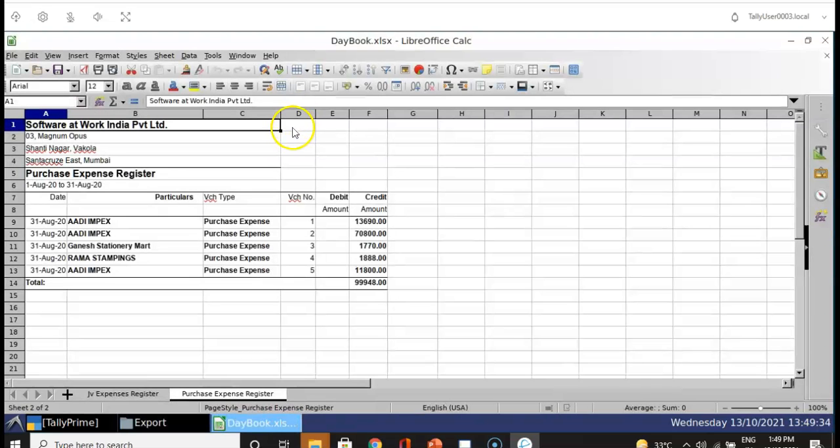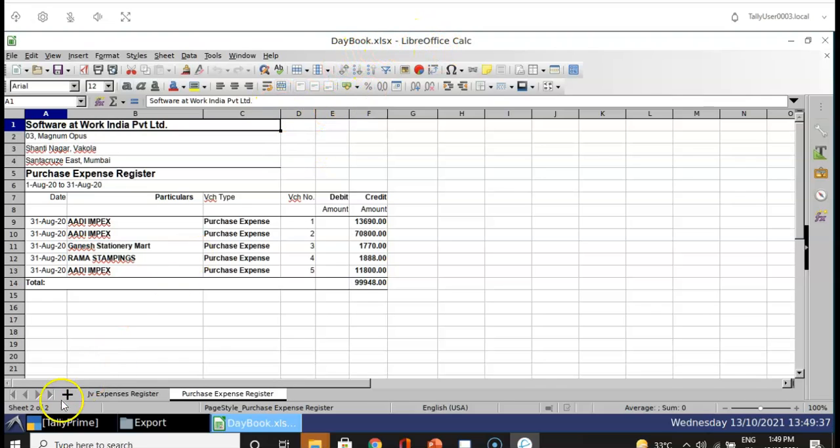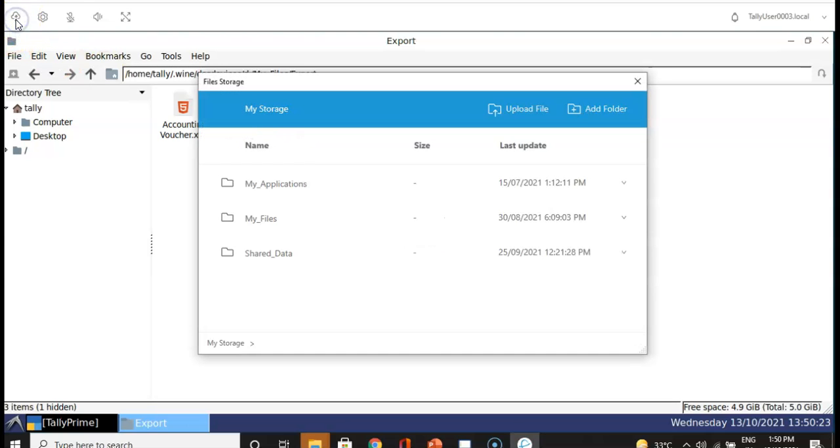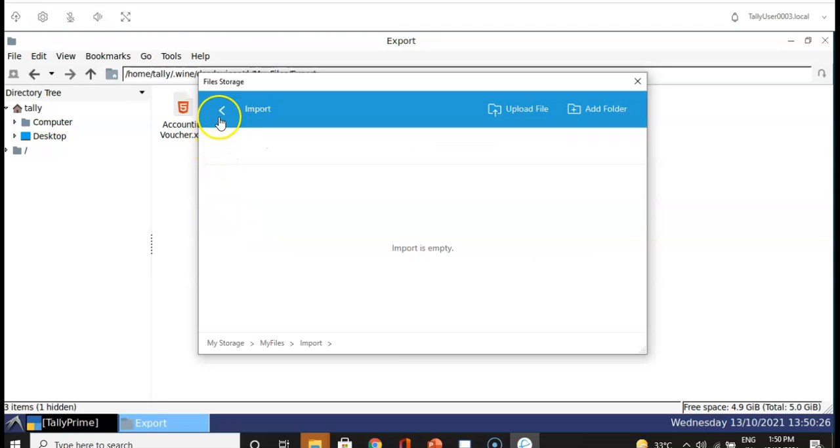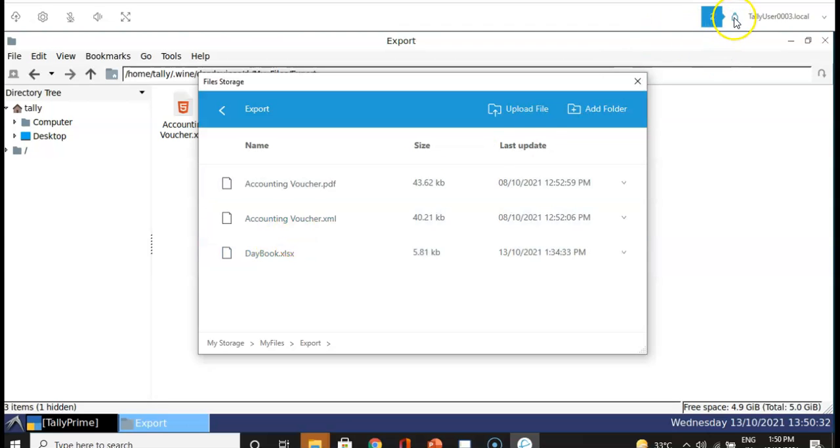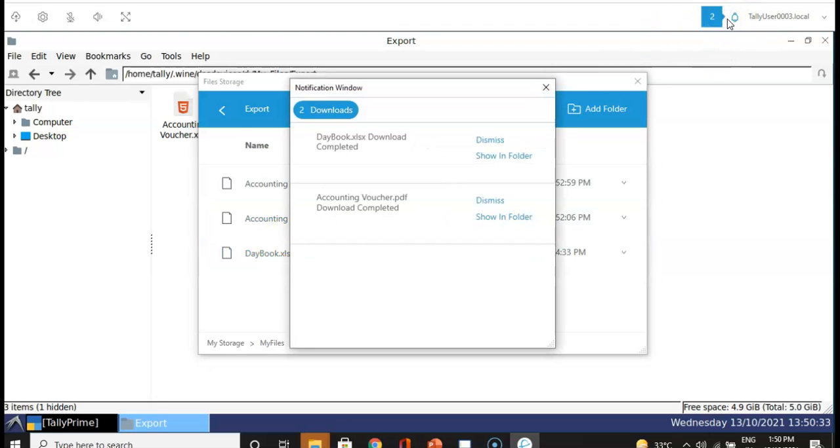Double click, your data file will get opened in LibreOffice. To export this file on your local machine, click on this cloud mark, click on My File, Export, and select your desired file. By clicking on notification button, you can see your file on your local machine.